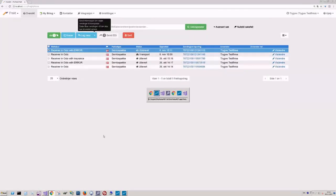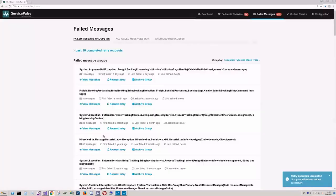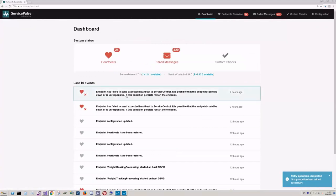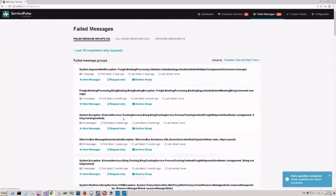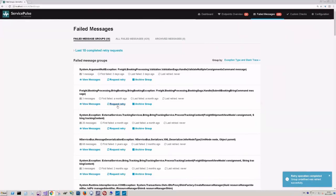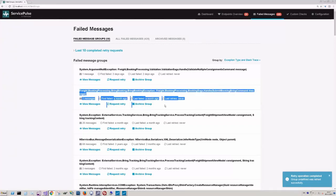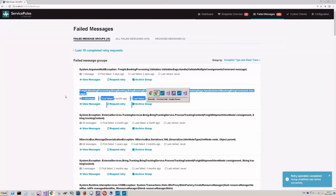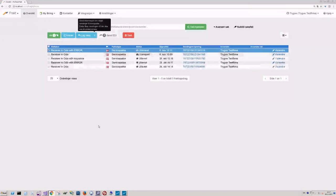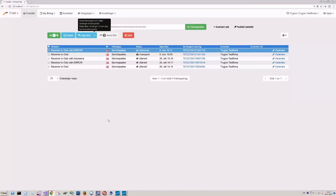And I'm actually going to quickly show you what it looks like in ServicePulse as well. There you go. Take a look at the fail messages. Here we have the Bring booking exception. And we got three messages that failed from previously. And the one I just retried isn't there anymore because it's gone through successfully. But this is how it looks. It will just be added here as a fourth message if one more should happen. Okay. That's about it about the use case and how ServiceInsight helps.